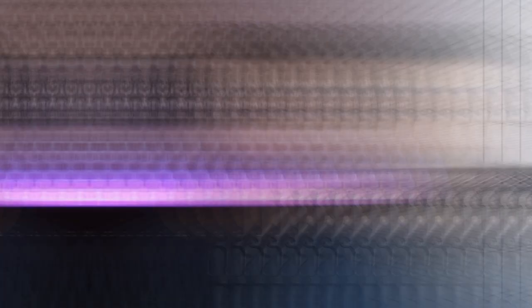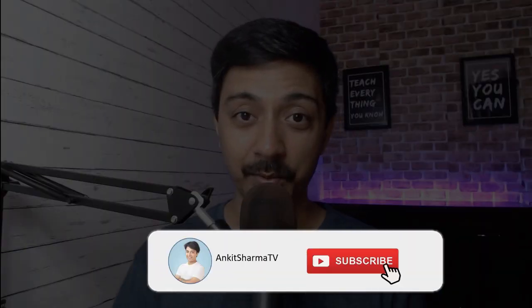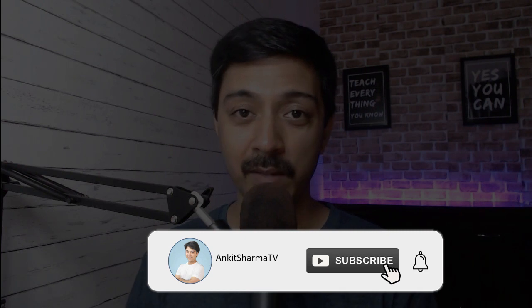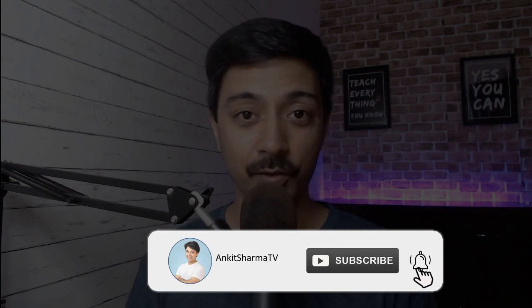Let's begin. Hi, my name is Ankit and welcome to AnkitSharma.TV where we create videos related to WordPress like this one. And if you like to watch more videos like this, then make sure you hit the subscribe button and hit that notification bell so that you don't miss our future videos.